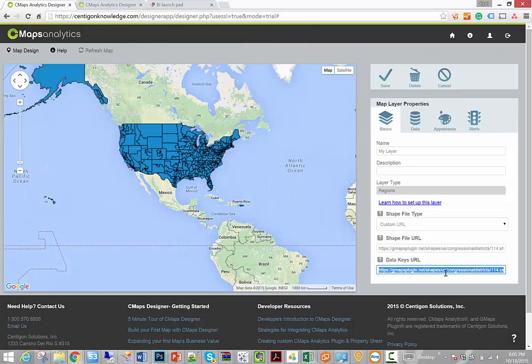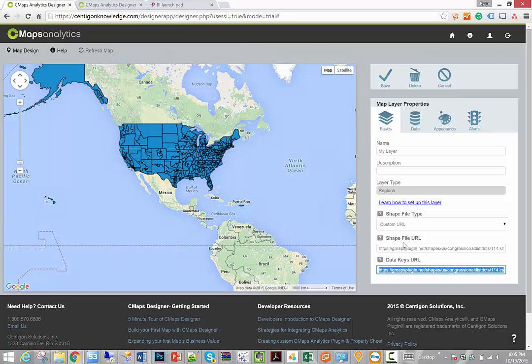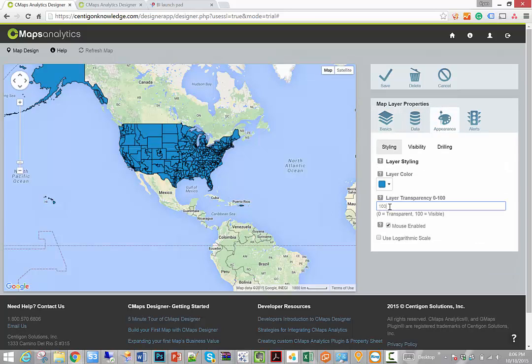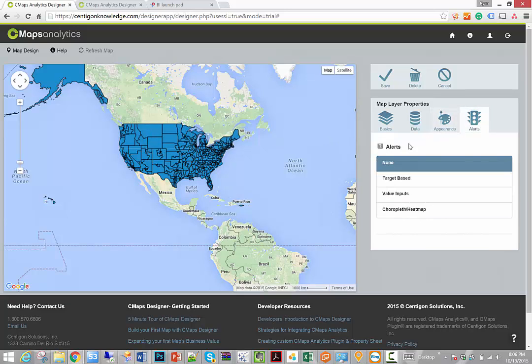So once we have our data keys and we have our shape URL, the last thing that I want to do is control the visual appearance so that when an end user interacts with the map, they'll get the visual appearance that we desire here. I'm going to go to appearance, I'm going to set the transparency down to 50%, that way we'll be able to see through the map to the geography underneath. I'm going to go to alerts.